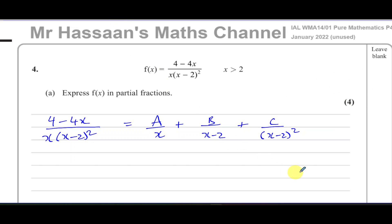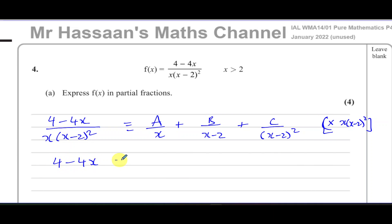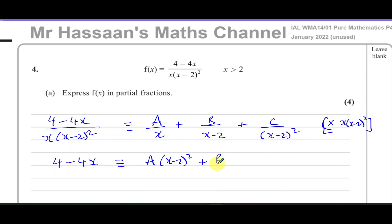What we're going to do is multiply both sides of this identity by the LCM of the denominators, which is x times (x minus 2) squared. On the left side, everything cancels on the denominator. On the right, A times (x minus 2) squared — the x cancels. For B over (x minus 2), one of the (x minus 2) factors cancels, leaving B times x times (x minus 2). And for C, the (x minus 2) squared cancels, leaving C times x.